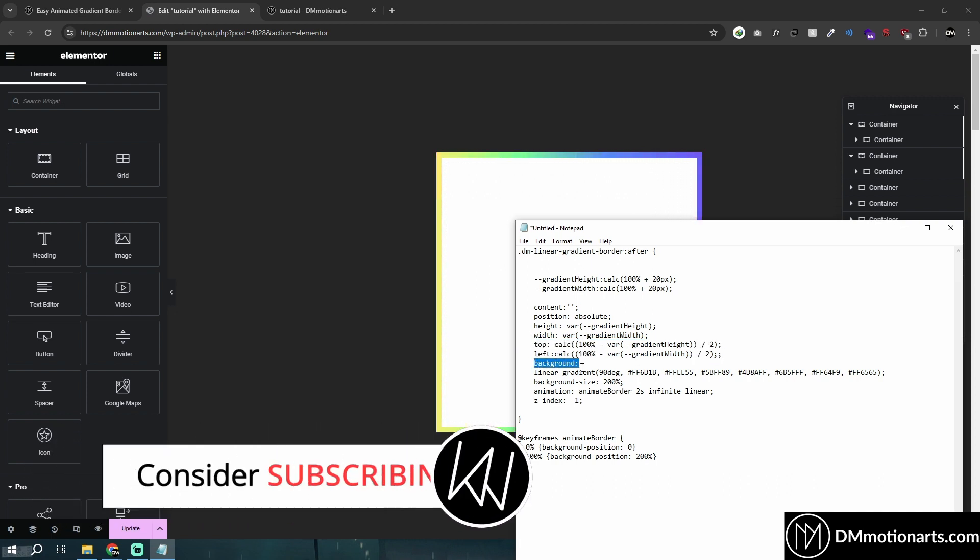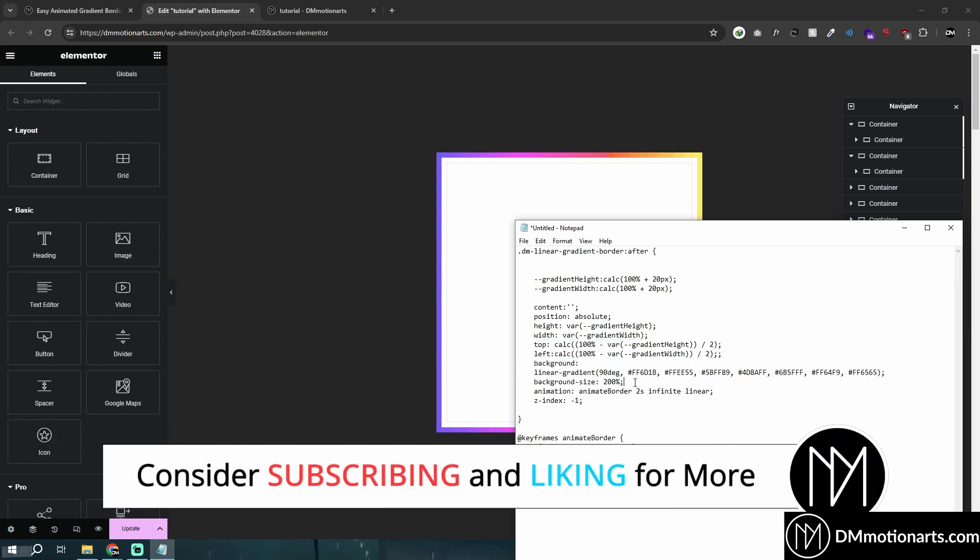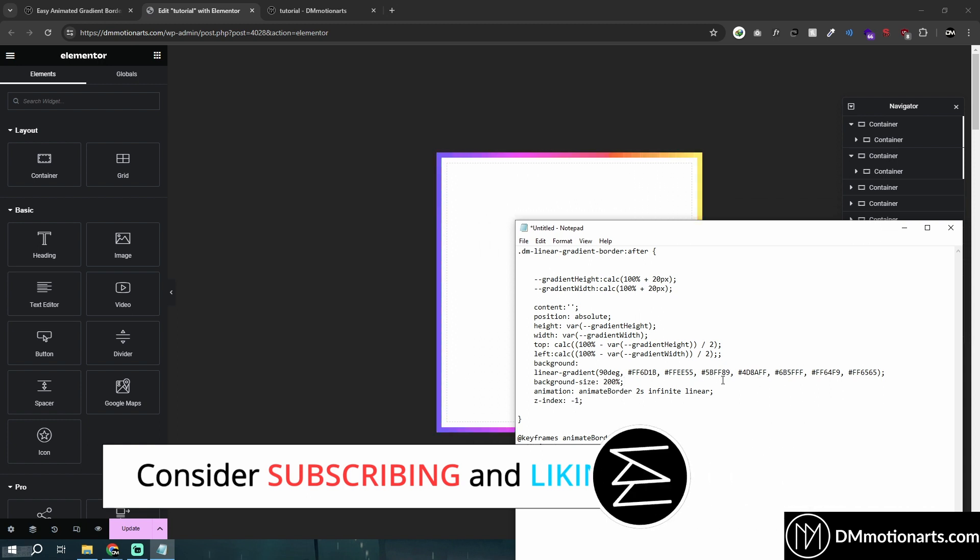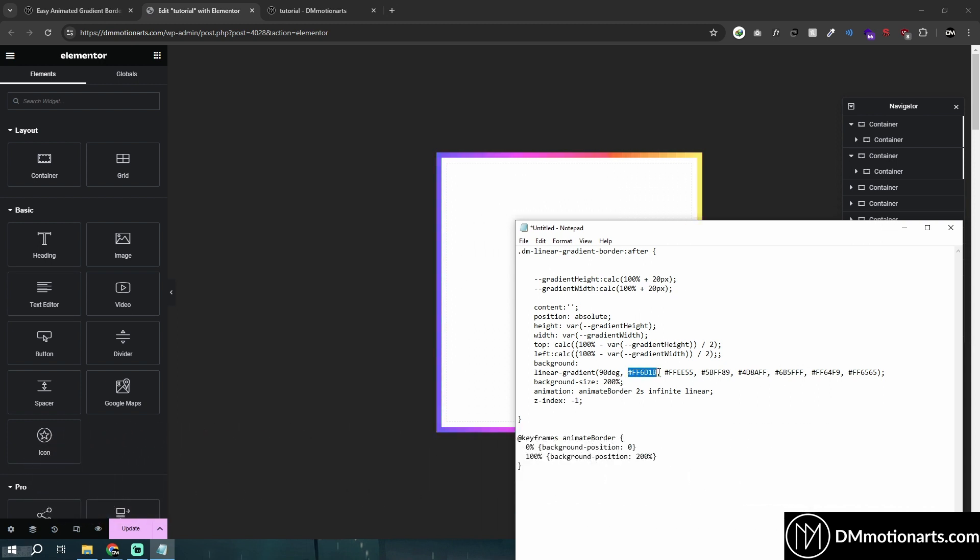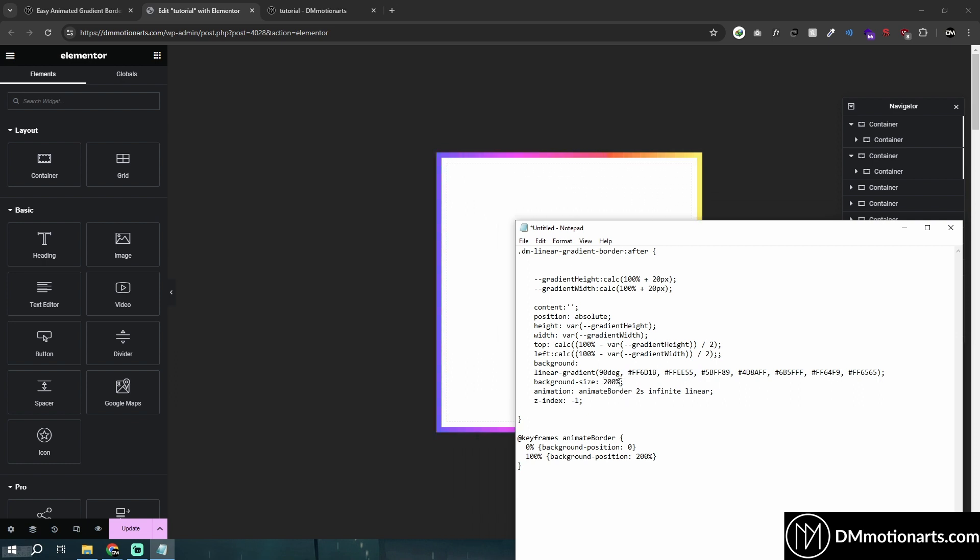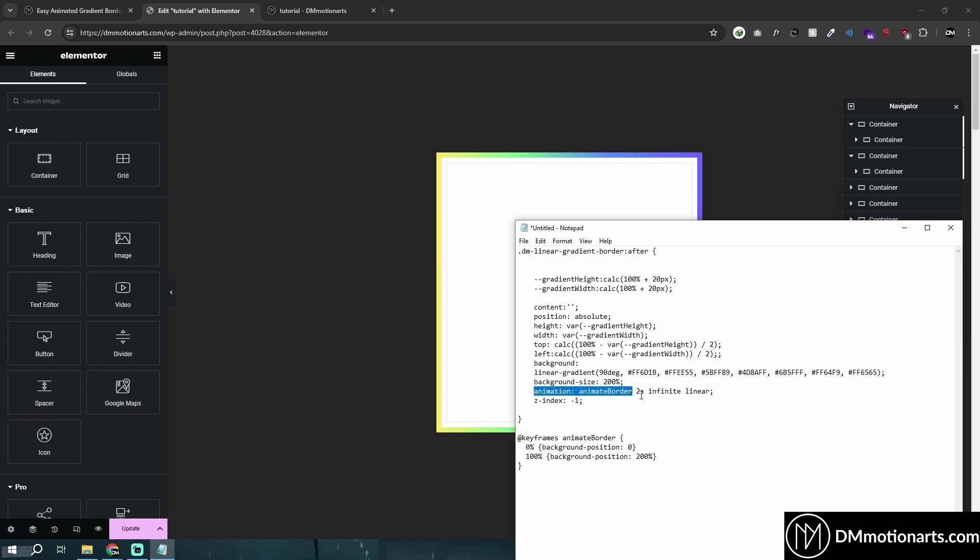Next is our background linear gradient. So there are 7 colors that I have used. If you want to add your personal colors, you could choose it very easily. Then the background size is 200%. We are making it 200% so that we can animate it. Then we got our animation, animate border, 2 second, infinite, linear. So basically, we are saying that the animation should run for 2 seconds. If I make it to 1 second, the animation would be fast. If I make this to 5 second, the animation would be slow.